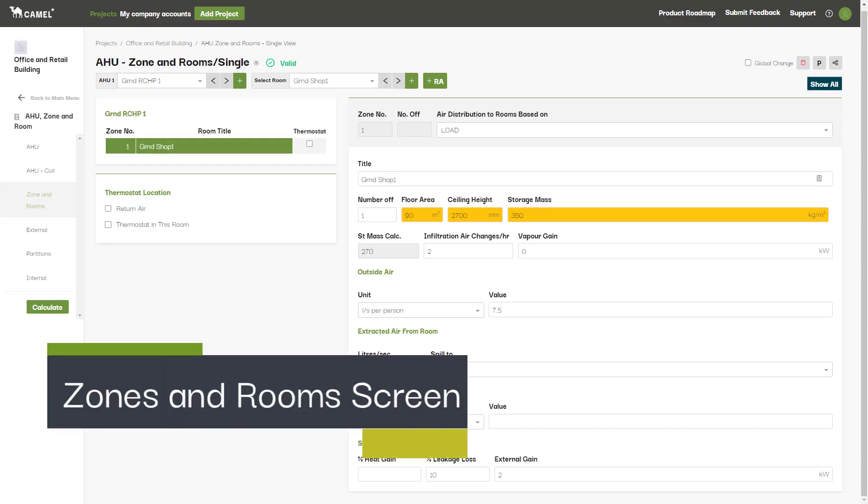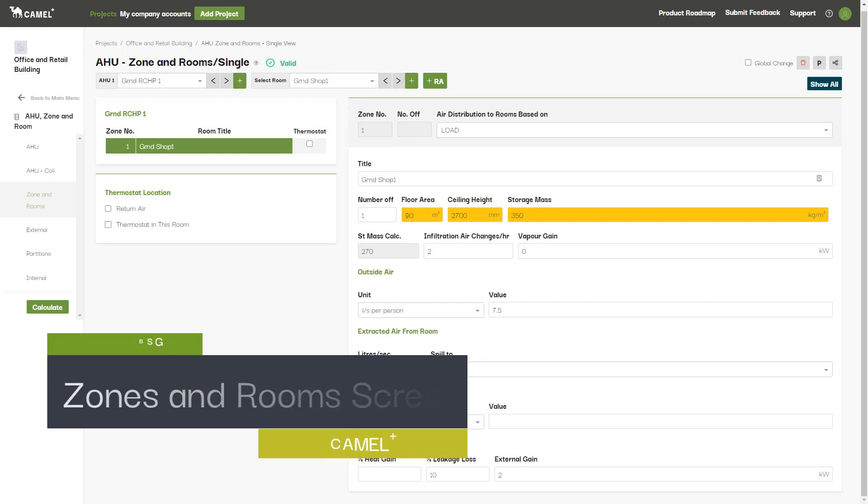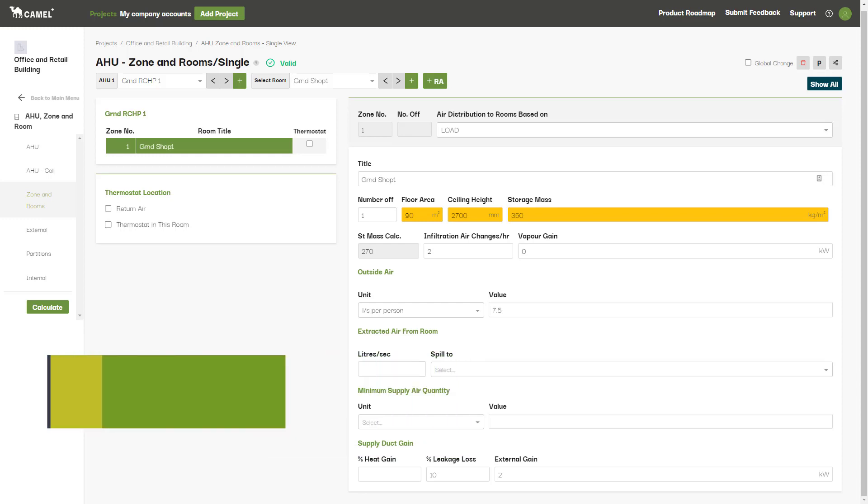In this video we'll be taking a look at the zones and rooms screen. This screen is where you'll enter inputs related to each of the individual rooms you have set up in your project.